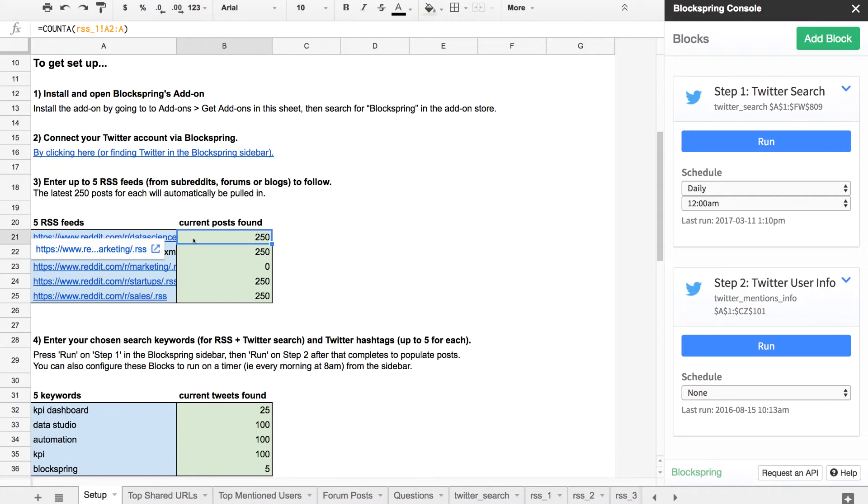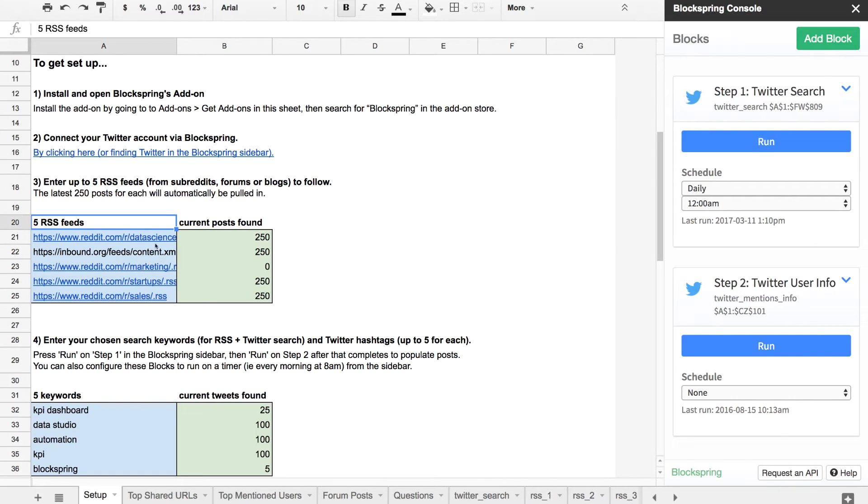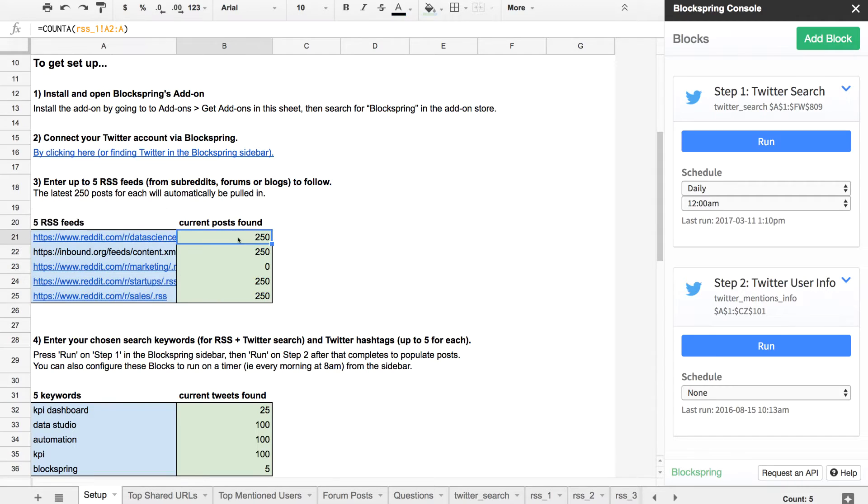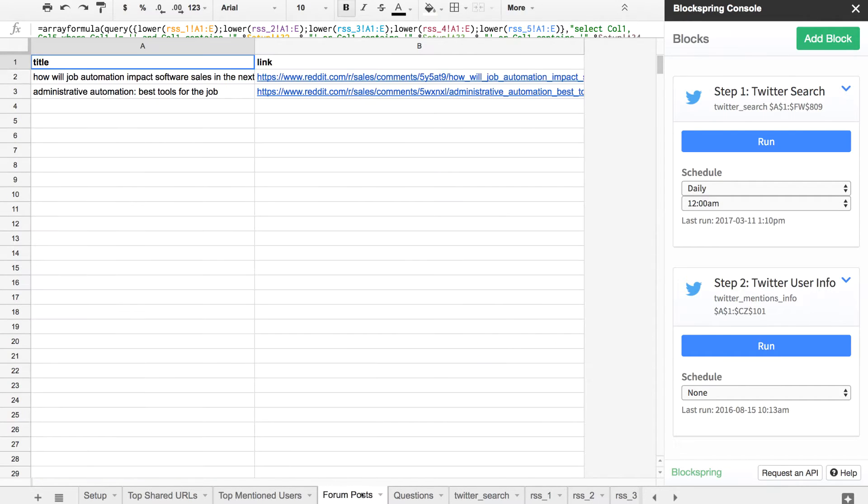To go through the Reddit RSS feed process, you just enter your feeds in the blue field on the setup tab here, and then any forum posts that you want to pay attention to will pull into this forum post tab.